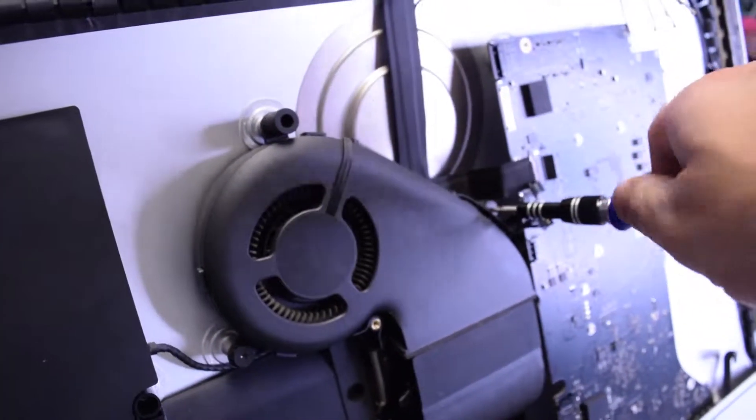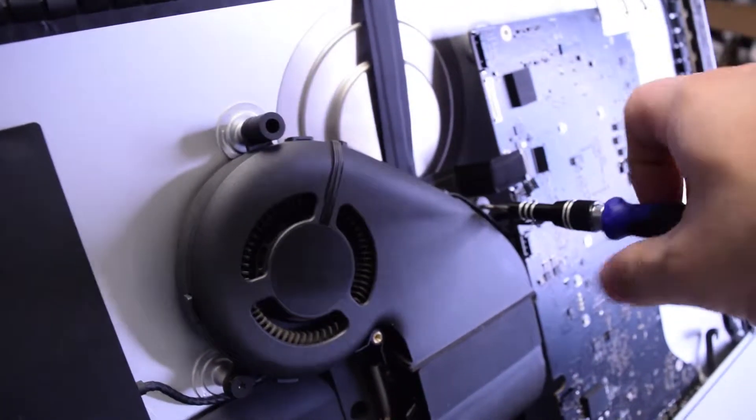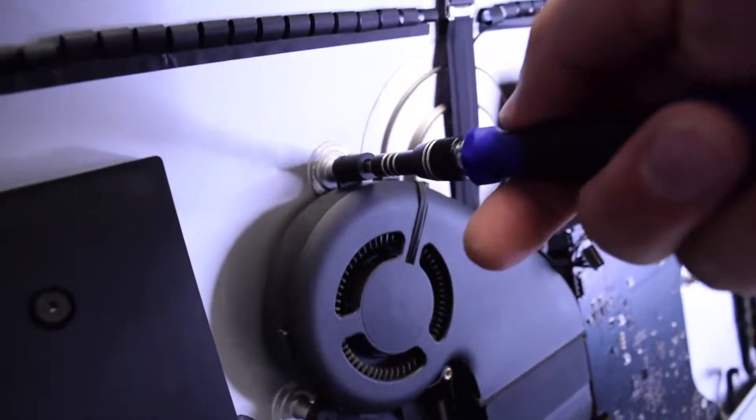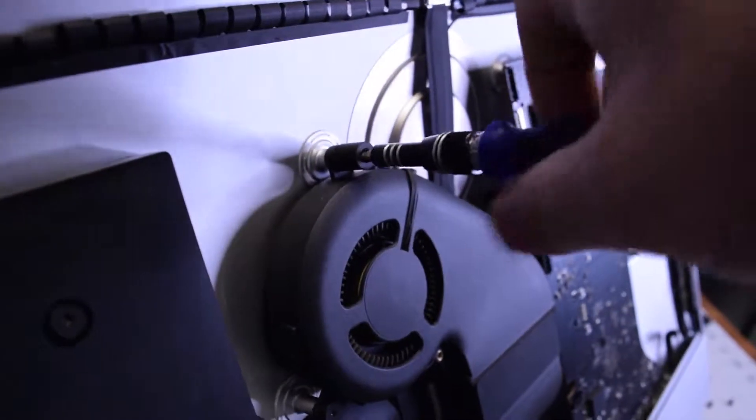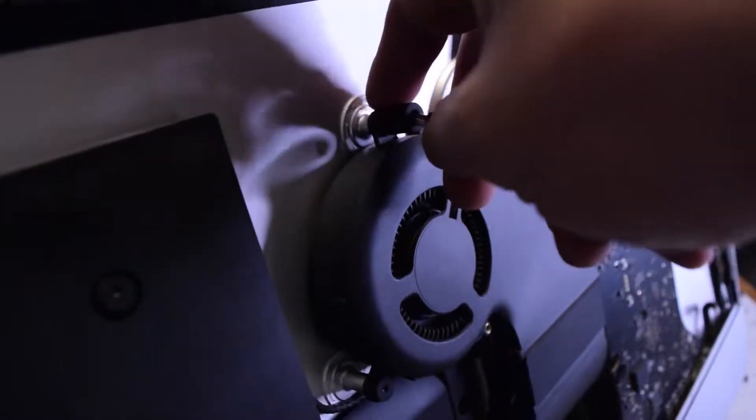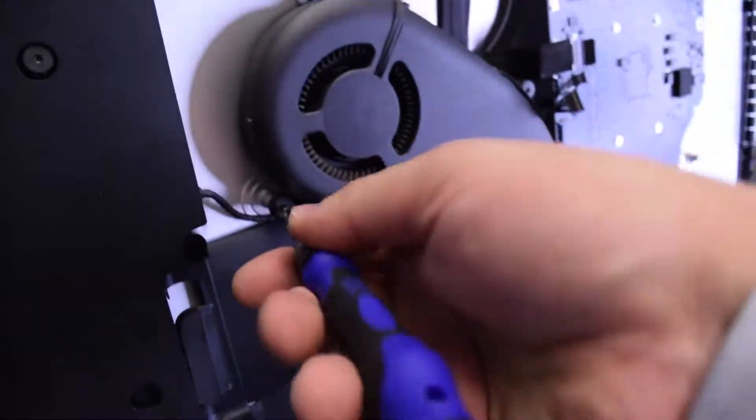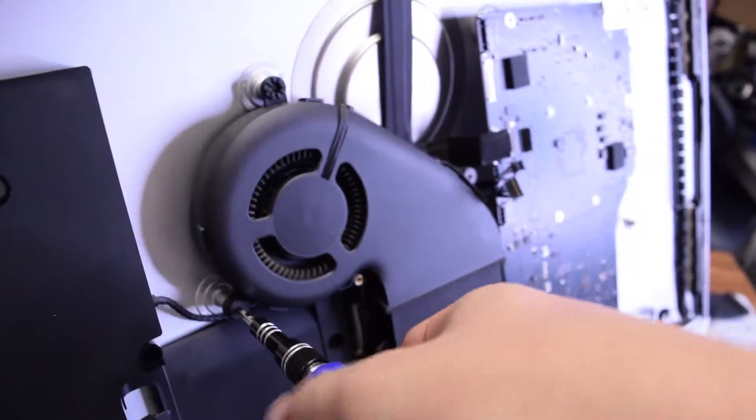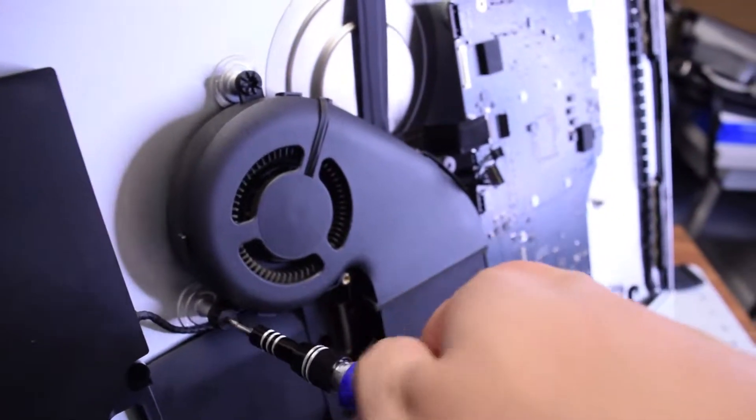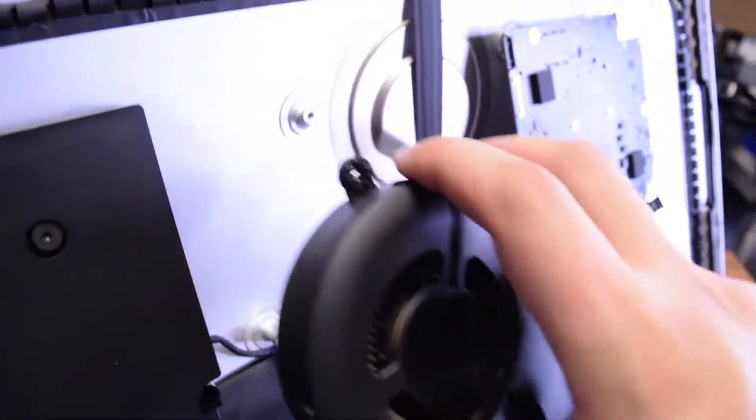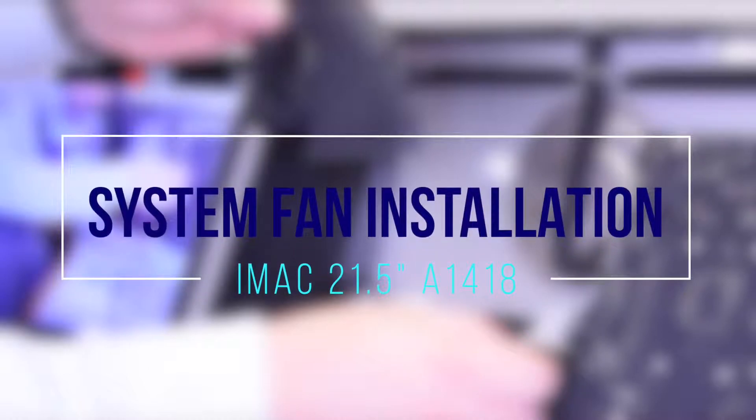This top screw is a long one. With those three removed, you should be able to just lift up the fan. iMac fan A1418 installation.